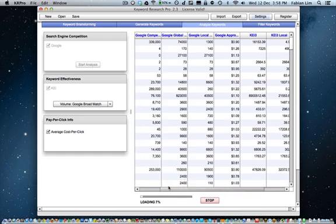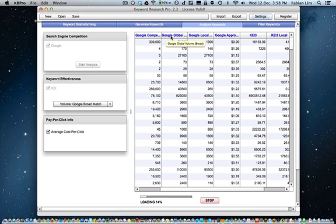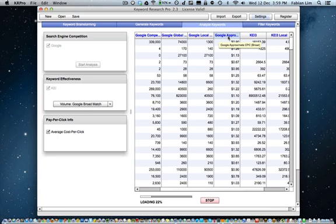Let's look at the columns. Right now, we have Google Competition, which is the all-in title number for each keyword. Google Global Volume, in this case Broad Match, taken from the Google AdWords Keyword Tool. Google Local Volume, based on the volume of the country selected earlier. Google approximate cost per click of the keyword. And the cost per click number is also a local cost per click number.